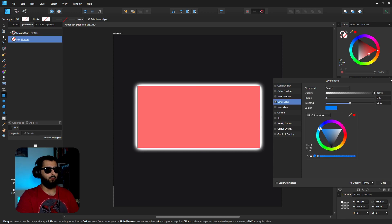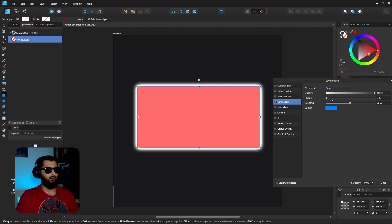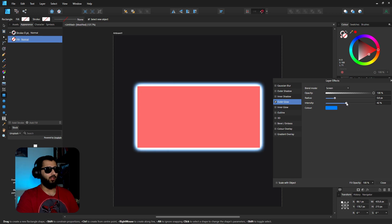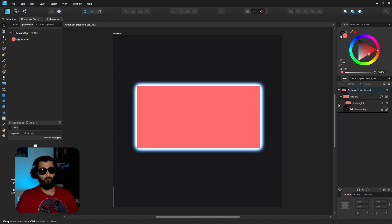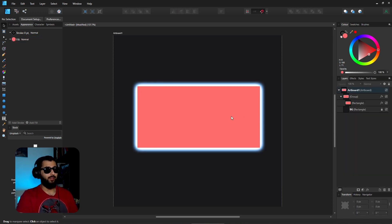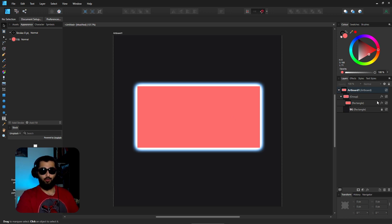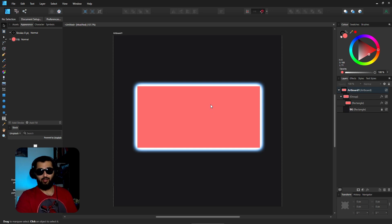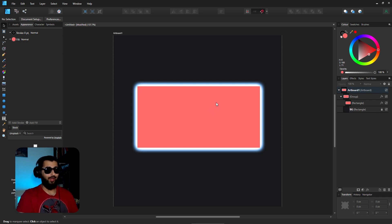Now if we increase the radius we can see that there is a blue tint on the outside as well. So basically what we have here now is a rectangle with two outer glows, both slightly different colors, and it gives it a different effect than it would have done had you only had the one color to be able to put in the background.